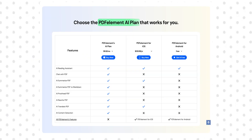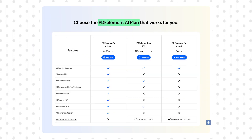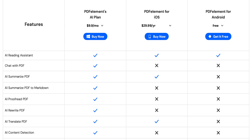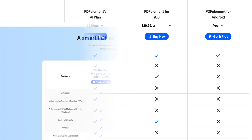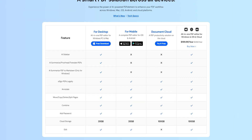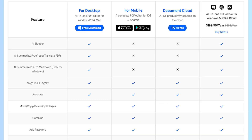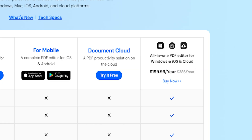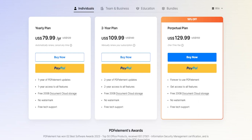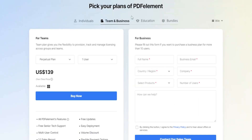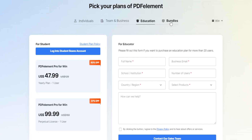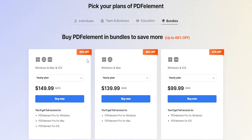Moving on to the cons of these apps, which are actually not that many. Starting with PDF Element: the AI functionality is an add-on, so you have to buy tokens for that — though it's not that expensive, it's something to note. Also, if you use multiple devices and want PDF Element on all of them, you have to buy the bundle. Here is what the pricing looks like — you can get individual plans, teams, students, and bundles, as well as yearly and one-time purchase options.